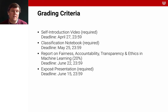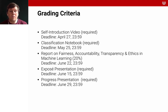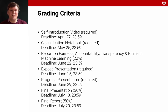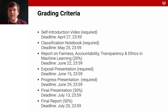Then there's going to be the exposé presentation, with a deadline of the 15th of June. The progress presentation is two weeks later, with a deadline of the 29th of June. The final presentation is due on the 13th of July and will account for 30% of your final grade. The final report is due a week later on the 20th of July and will account for 50% of your grade.